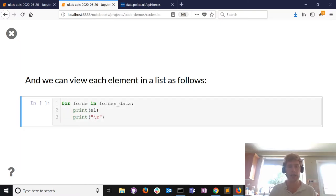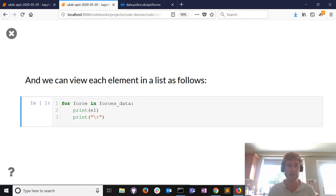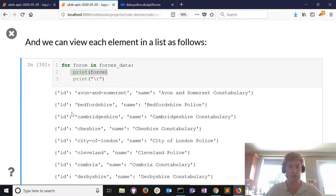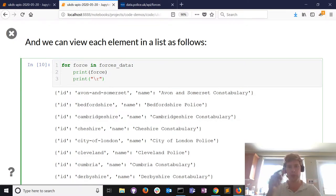What if we wanted to look at each police force separately? We can use a loop - for every force in the list variable, print the value of that variable, and print a blank line underneath for separation. We're just looping over a list - a list has an ordered set of elements and we go to each element and look at it.